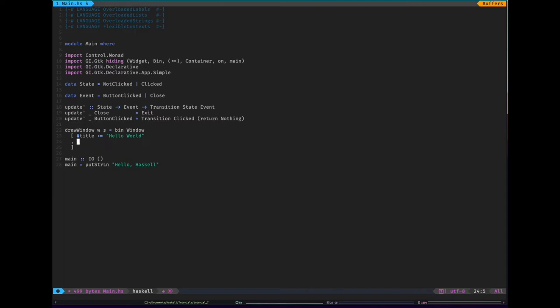The next thing we probably want to deal with is we want to emit an event, the close event, if it's closed. So it would be on hashtag delete event. How do I know it's delete event? I Googled it quite a long time ago.